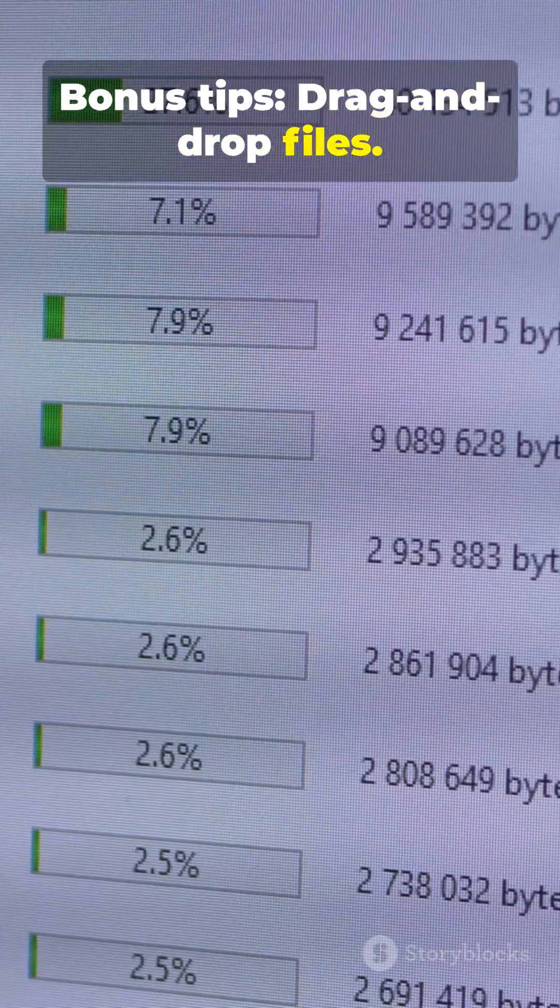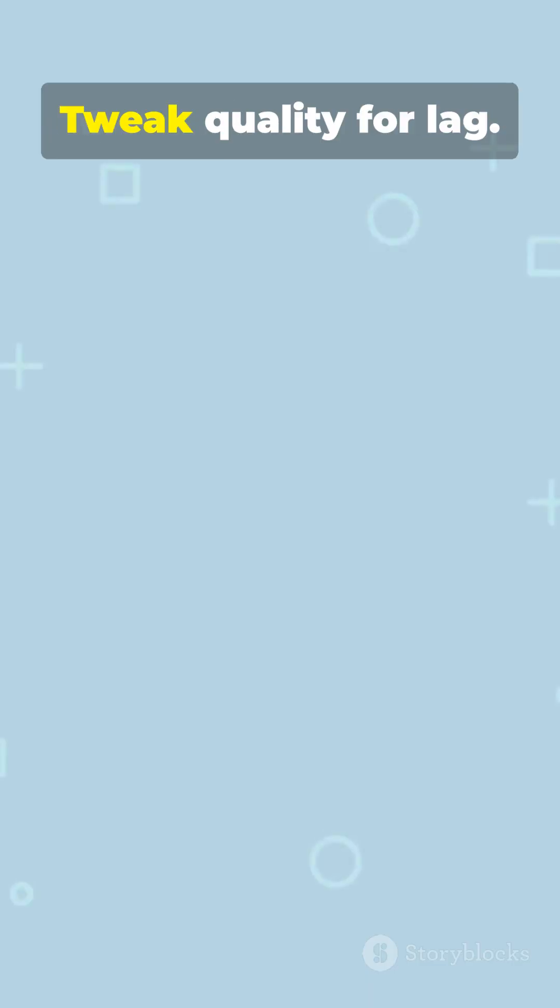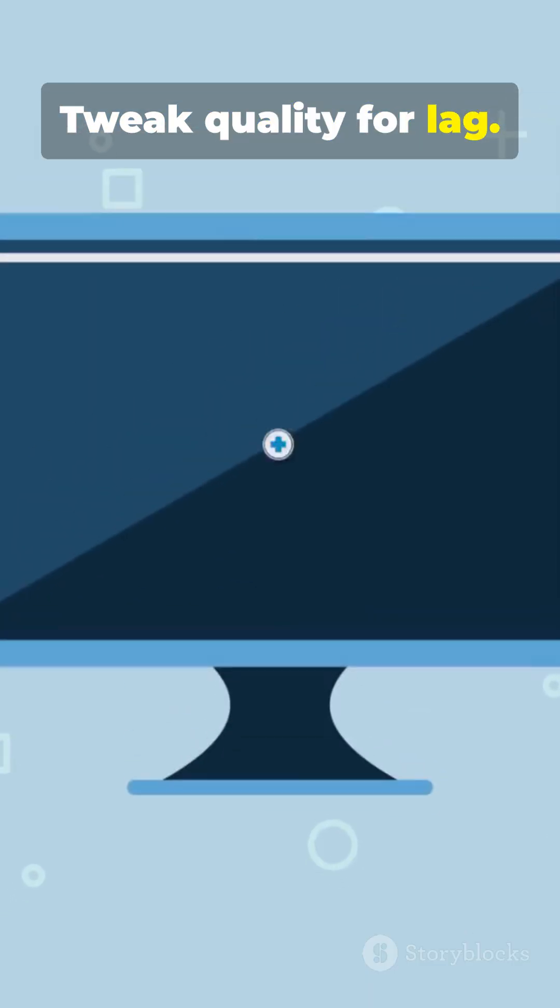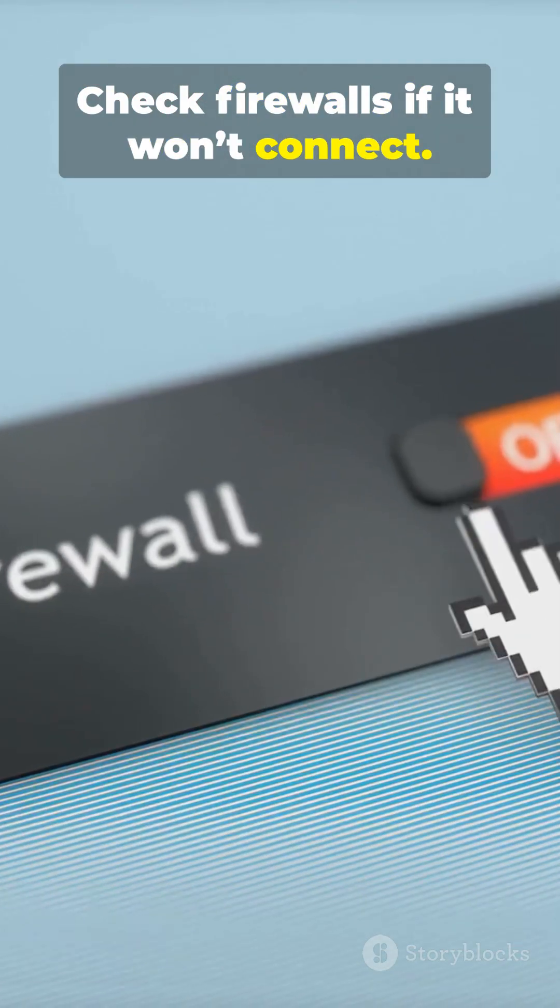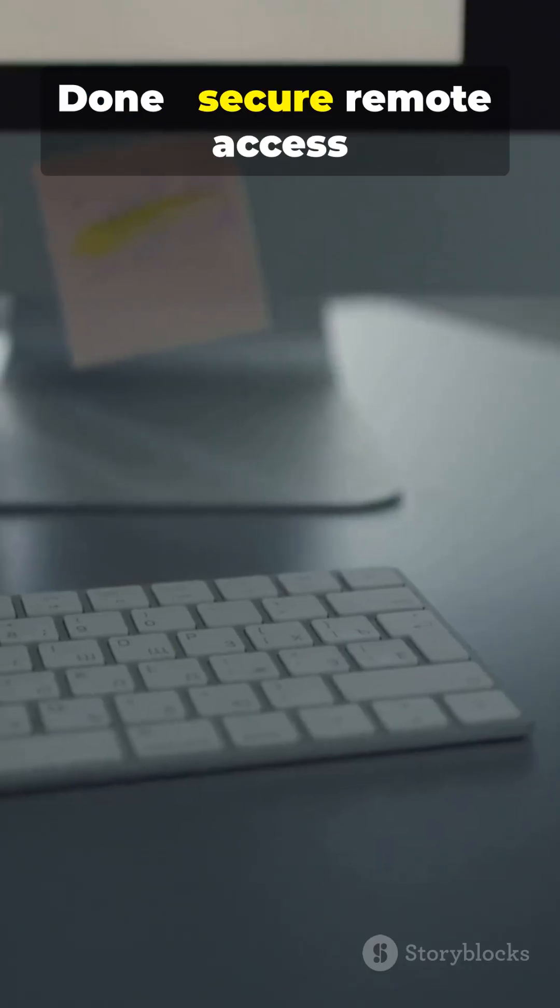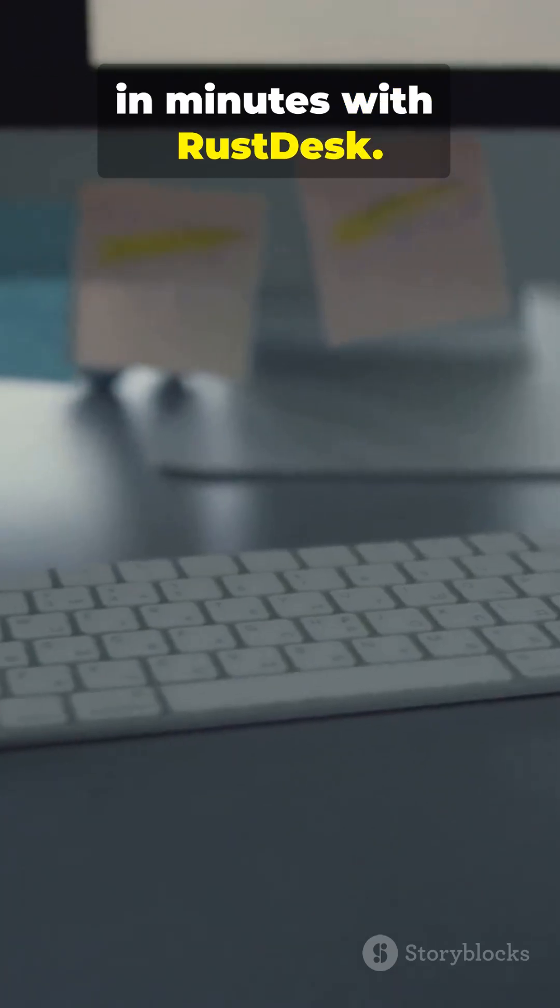Drag and drop files. Enable view only. Tweak quality for lag. Check firewalls if it won't connect. Done. Secure remote access in minutes with Rustdesk.